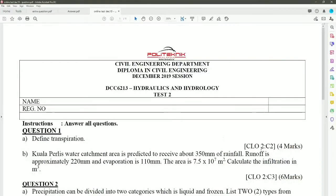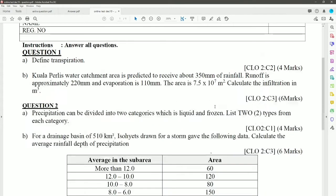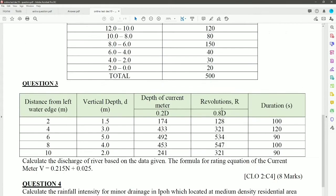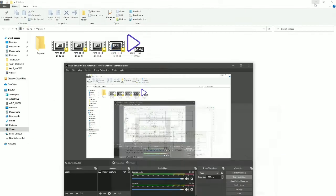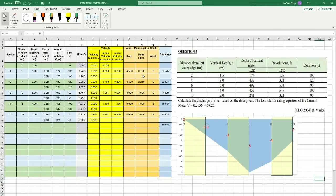Today we will discuss the answer for December 2019 session test 2, especially question 3. The given question has columns for distance from the left, water stage, vertical depth, depth of the current meters, revolutions R, and durations. We will transfer all of this data into Excel.